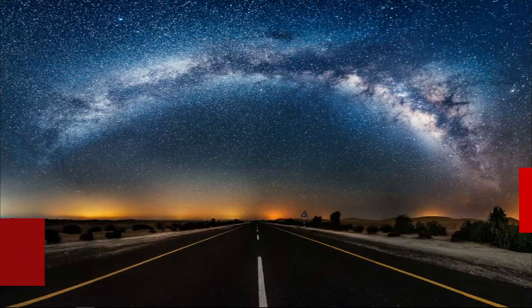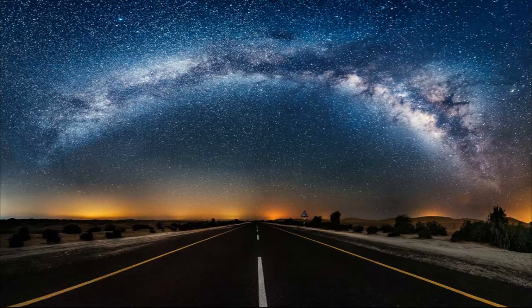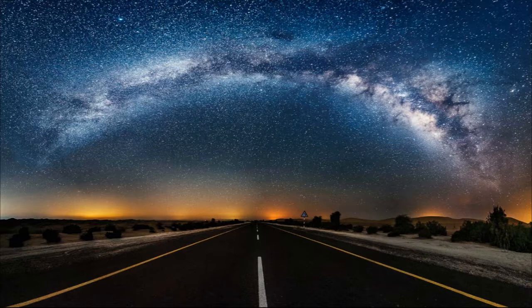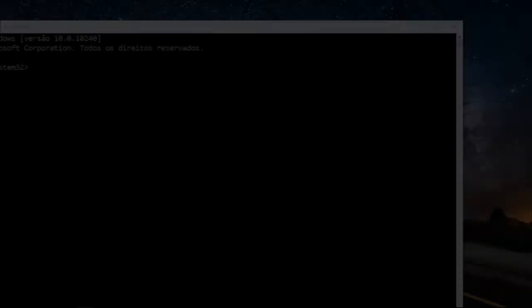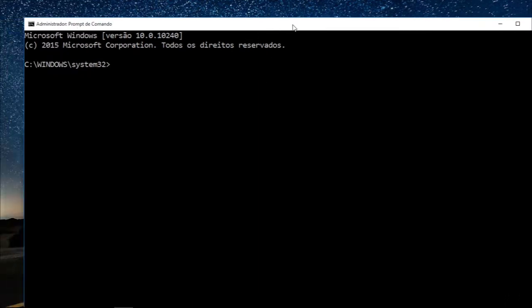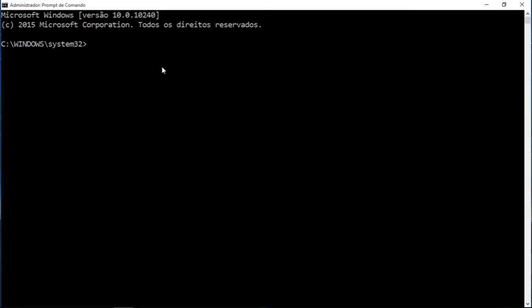You're going to need to open up the command prompt with administrator privileges because we're going to use pip to install. Let me adjust this a bit. Okay, that's good.